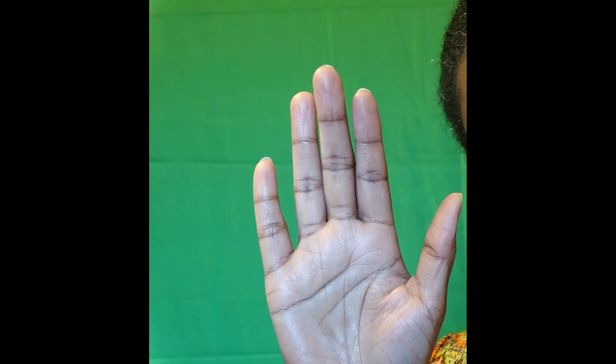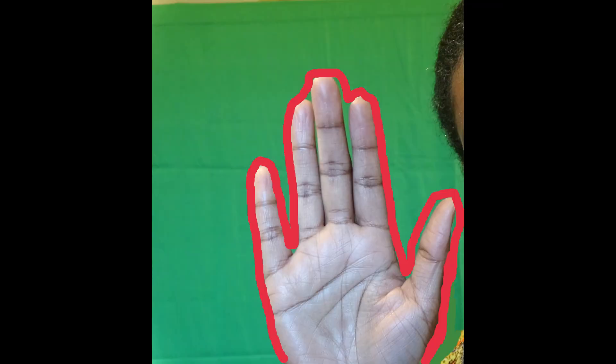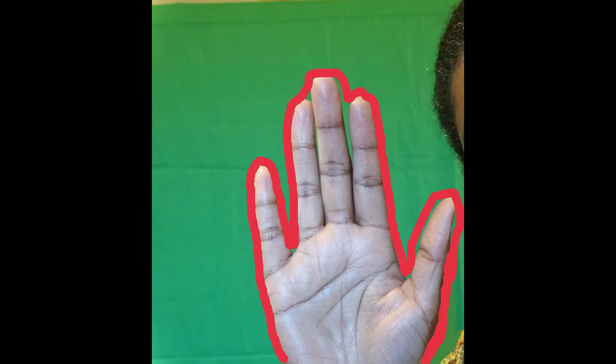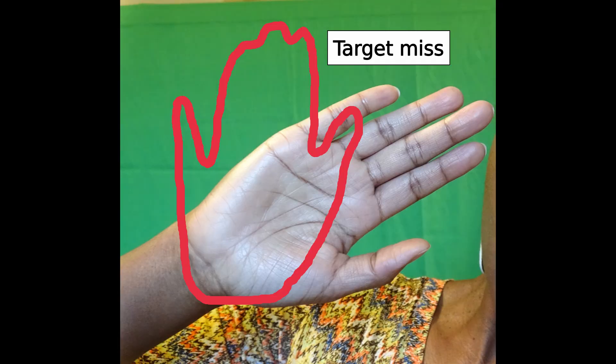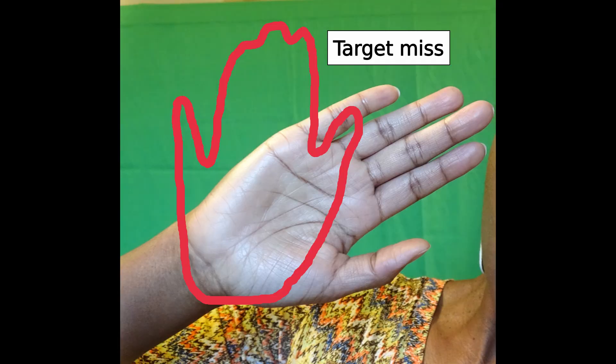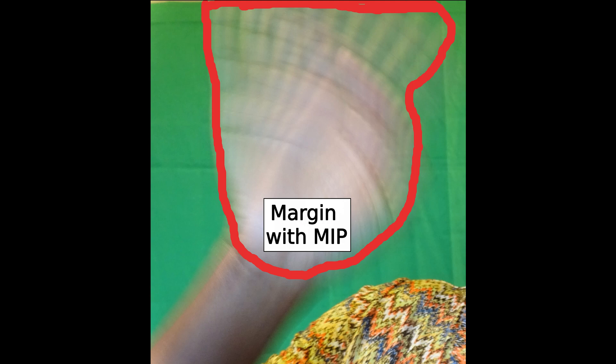Imagine my hand to be a moving tumor. If we draw the margins around the tumor to capture only one point in time, we will effectively miss the tumor at other points in time. Hence the usefulness of MIP, which takes into consideration the entire motion of the tumor.